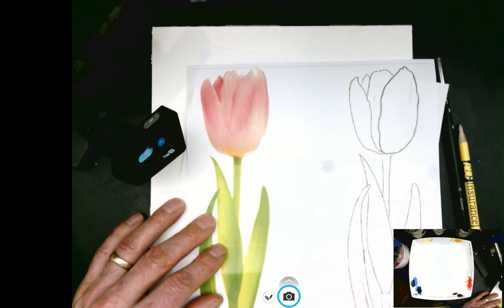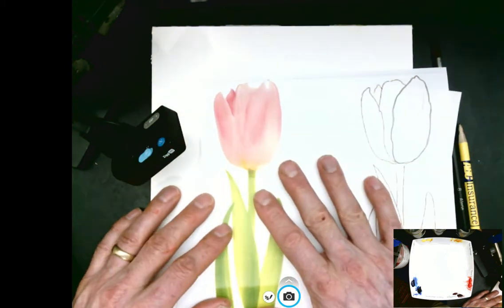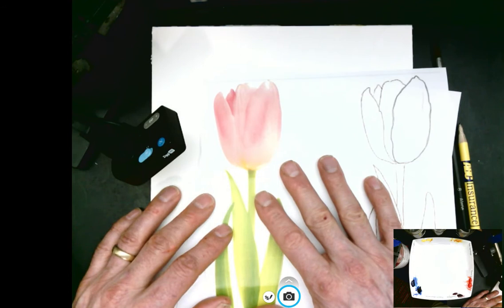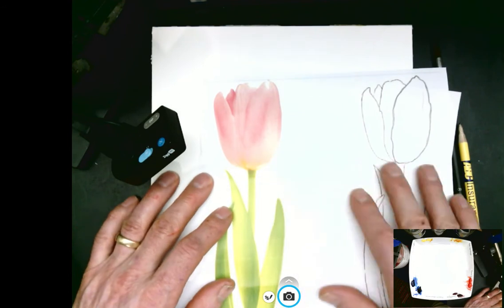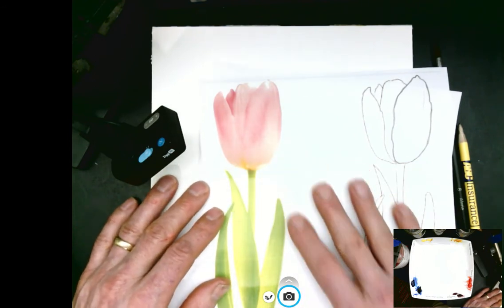In this exercise, we're going to try to paint a tulip in watercolor in a botanical style.